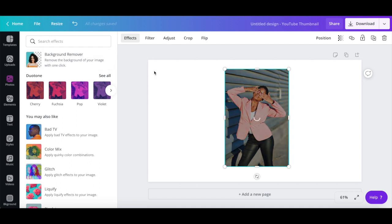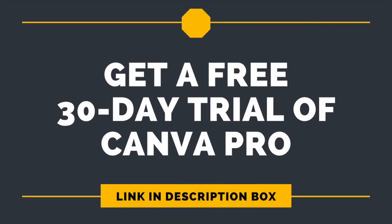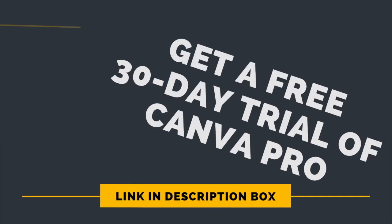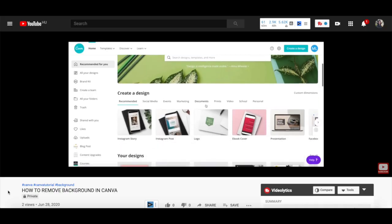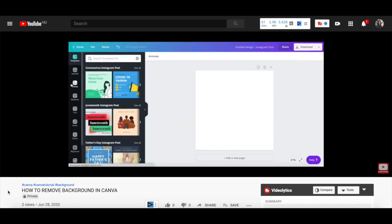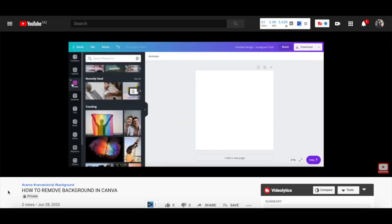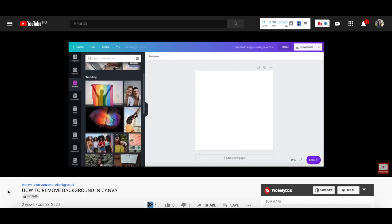Just as a side note, this is a Canva Pro feature, which you can try out for free by clicking on the link in the description box below. For a more detailed overview of how to remove photo backgrounds, make sure to watch my video on how to remove a background in Canva — I'll leave the link to it in the description box below.